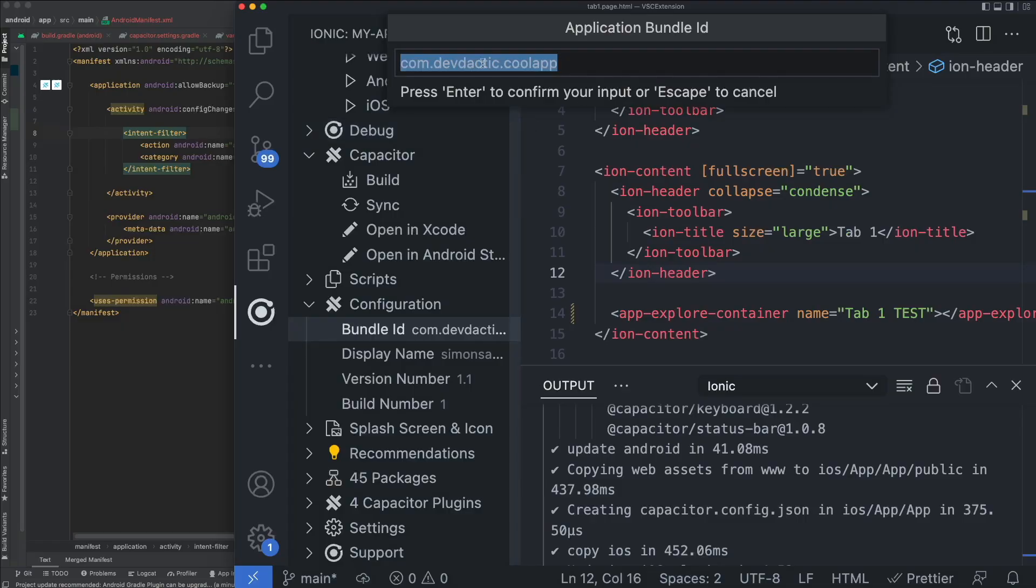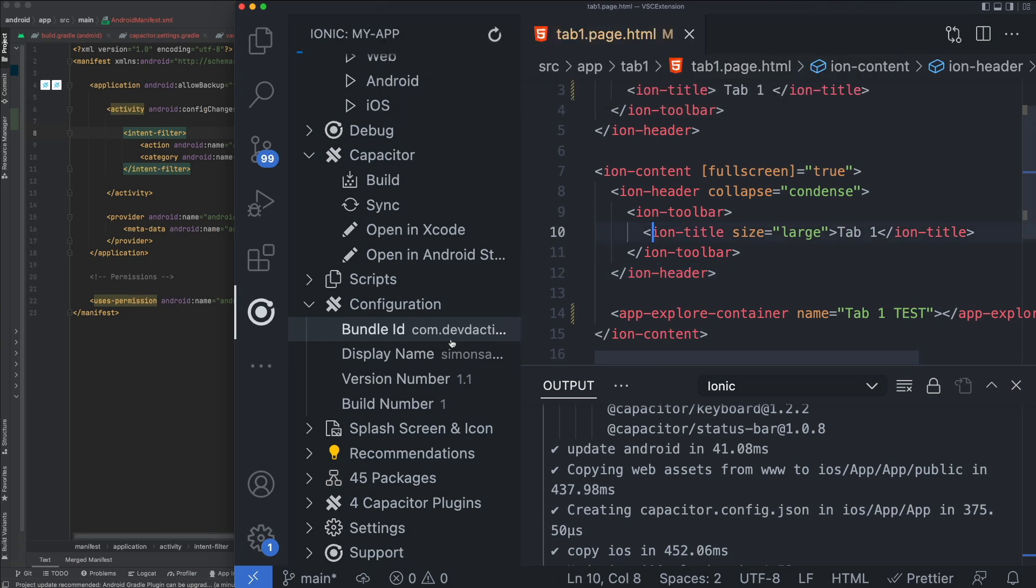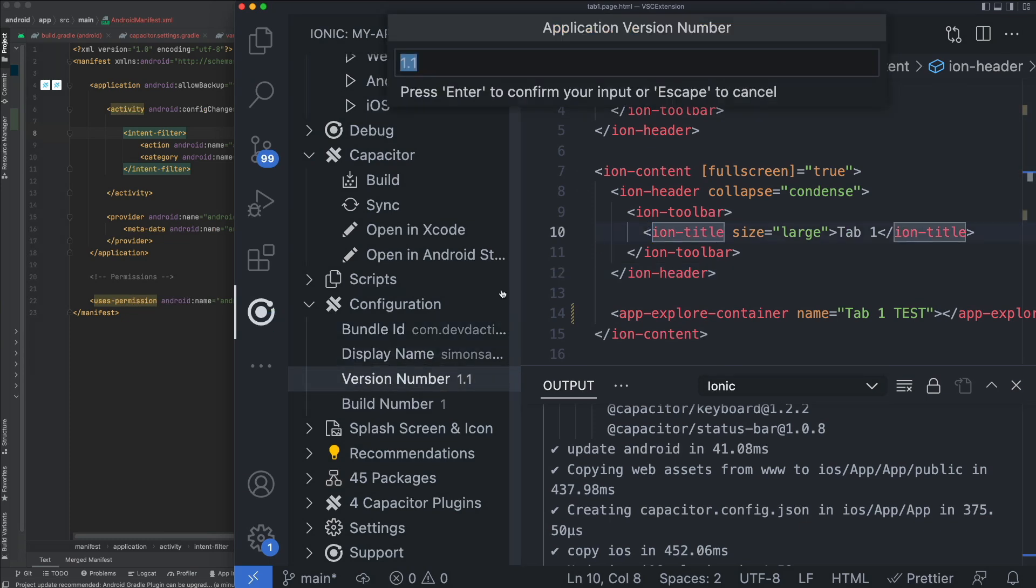It should be like a page where we can just configure our stuff and also that stuff should be reflected in the Capacitor config file, in my eyes, just to, yeah, just to see the changes, not only in the native project, but also persisted in that file.